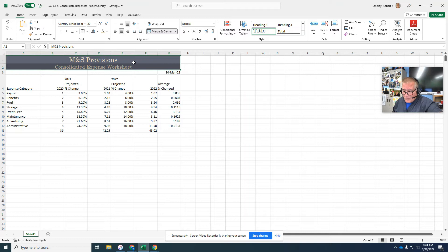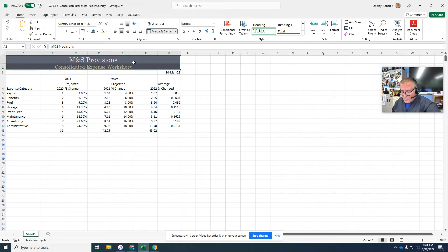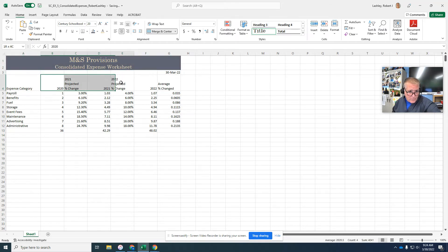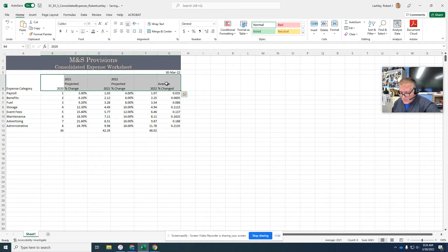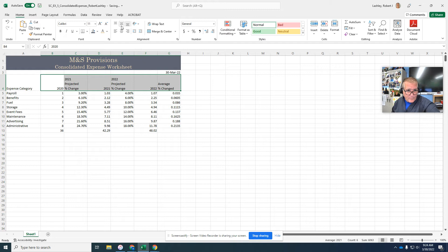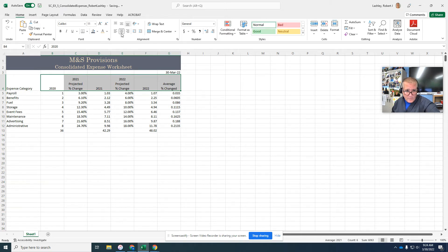Now we're on step one of formatting the column titles and the total row. So select the range B4 to G4, and it wants us to align center.